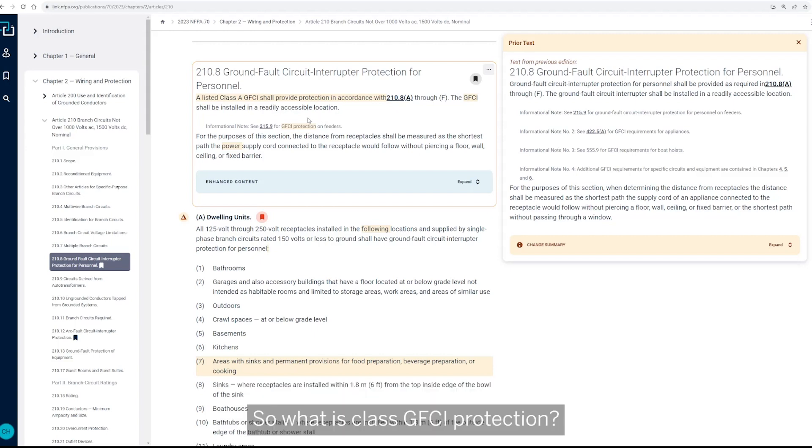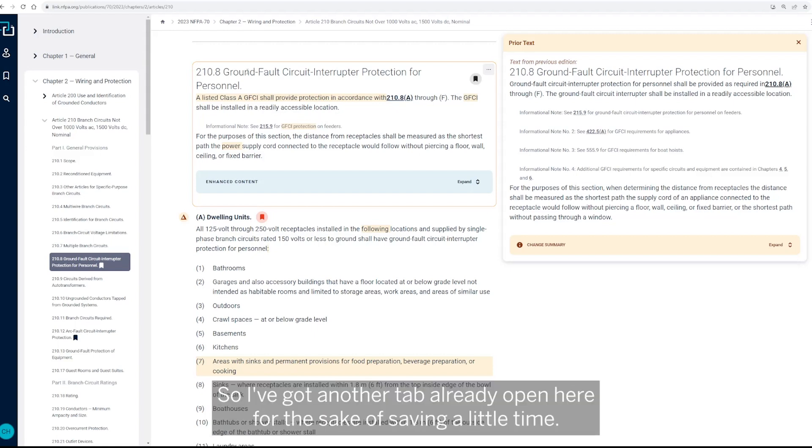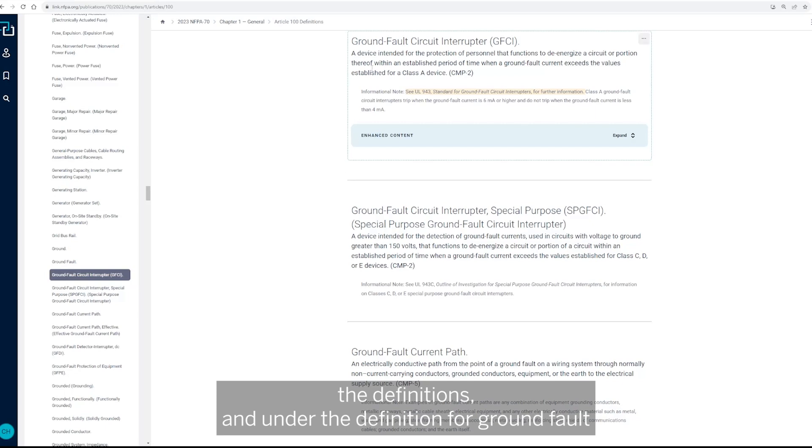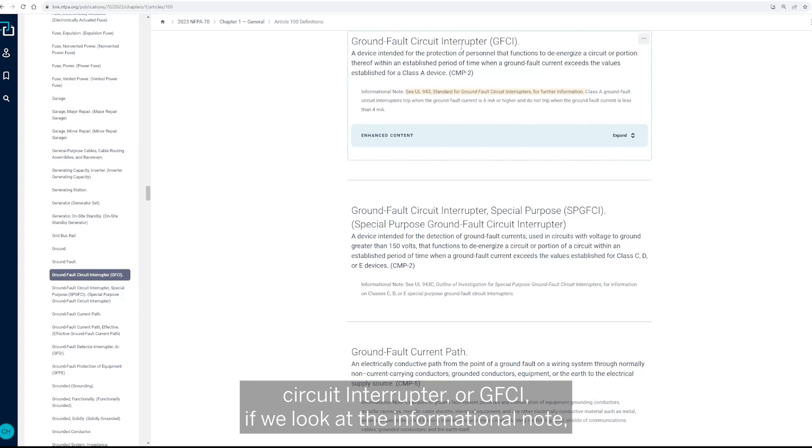So what is Class A GFCI protection? So I've got another tab already open here for the sake of saving a little time. I'm going to click over to that, and I'm in Article 100, the definitions, and under the definition for ground fault circuit interrupter or GFCI.